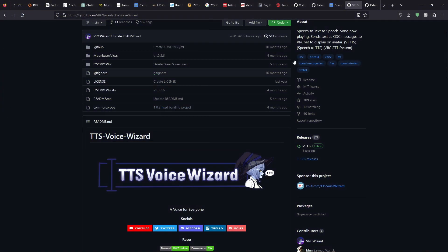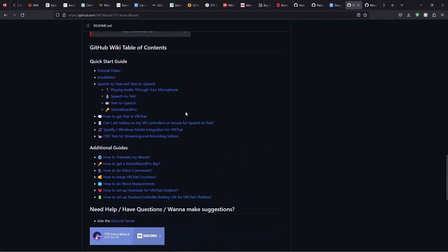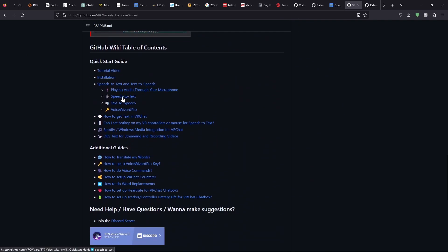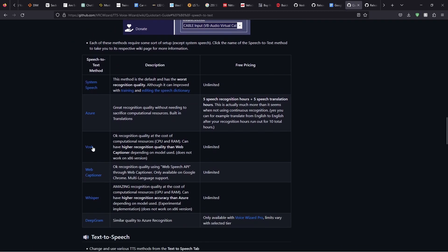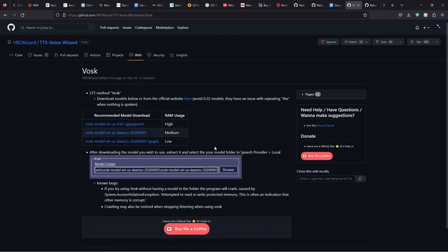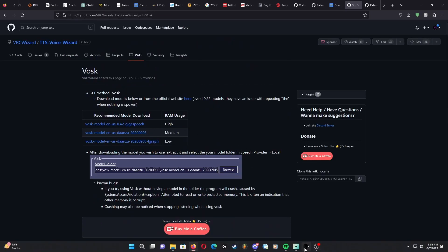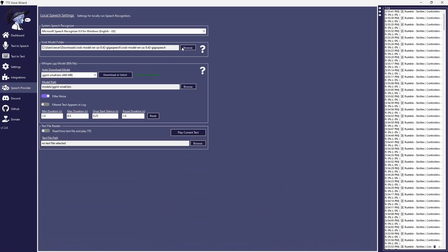Or you can also use Vosk. On the web page, scroll down to GitHub Wiki Table of Contents and click on Speech to Text. Scroll down until you see Vosk and click on that. Now, you can download any version. It's not that heavy on your system resources, so unless you're heavily strapped for them, I'd just download the biggest model.